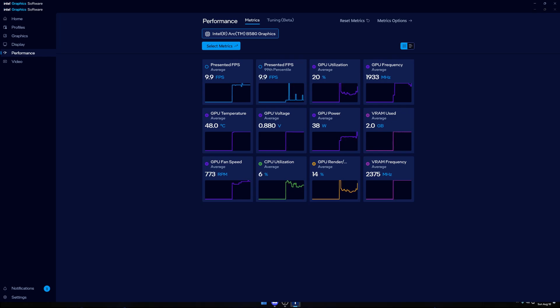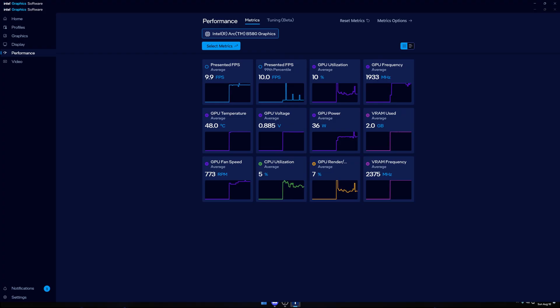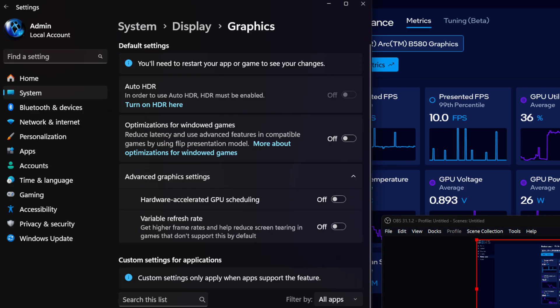It's very important that you keep your display settings: hardware accelerated GPU scheduling off, variable refresh rate off, optimizations for Windows games off. If you have those settings on, you are going to have issues recording with your Intel Arc B580. You will also have issues with other software. Even an NVIDIA GPU trying to record 4K 120 hertz may have issues if you have these settings on, so keep them off.